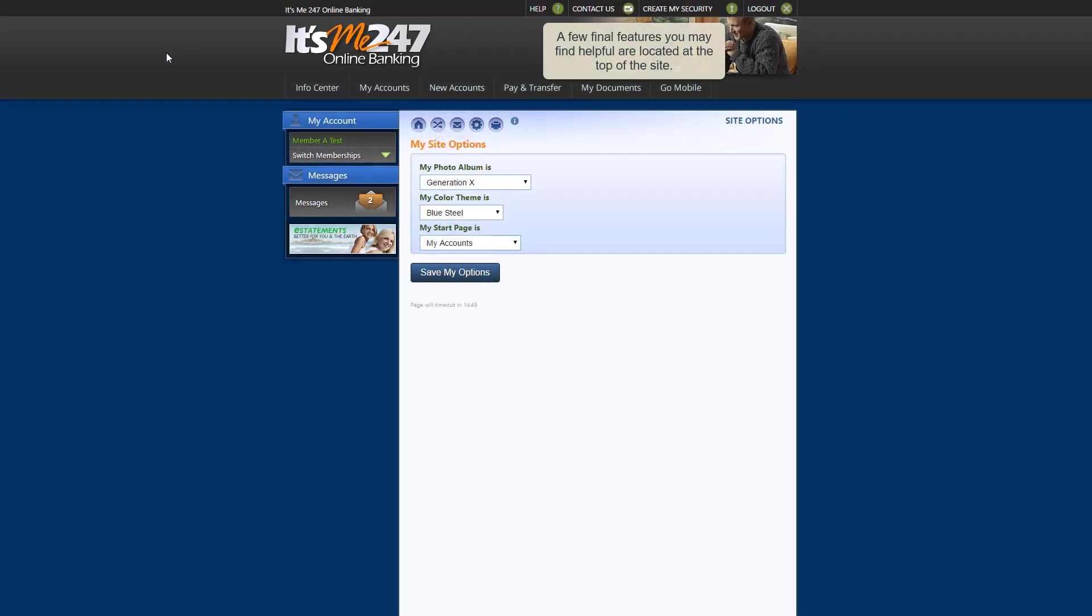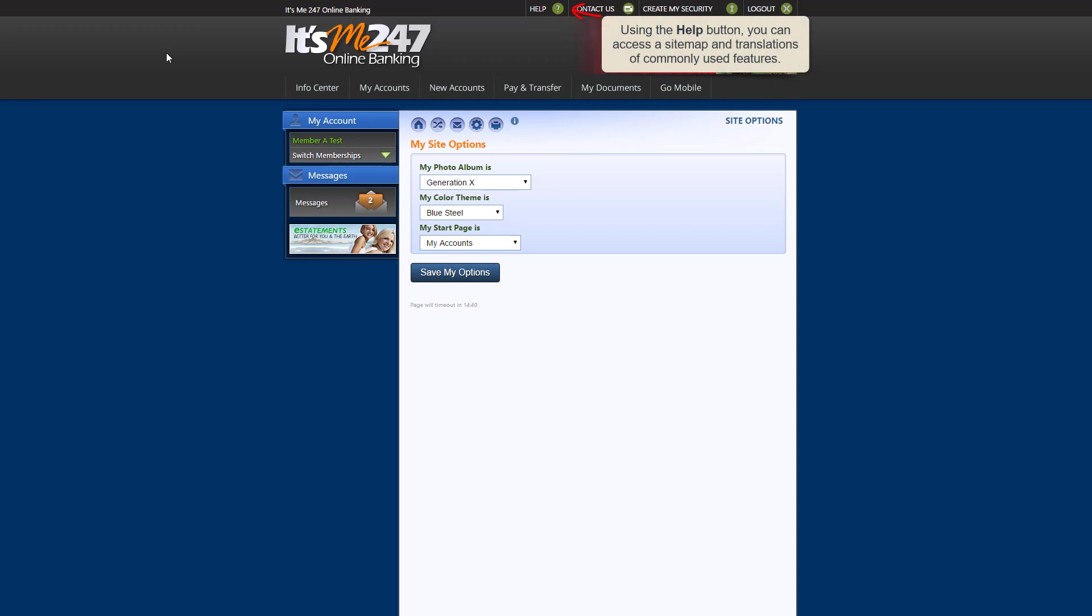A few final features that you may find helpful are located at the very top of your online banking site. This button provides access to the online banking sitemap, as well as Spanish and French translations of commonly used terms and features in online banking.